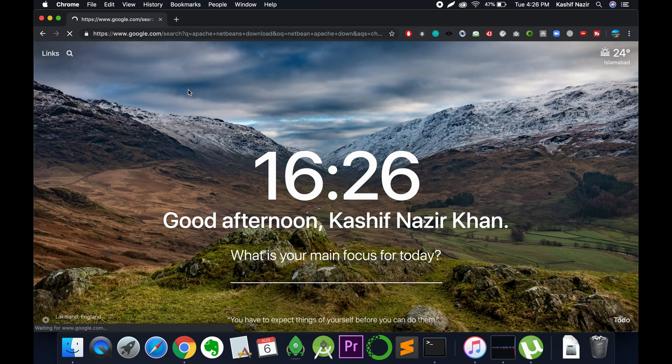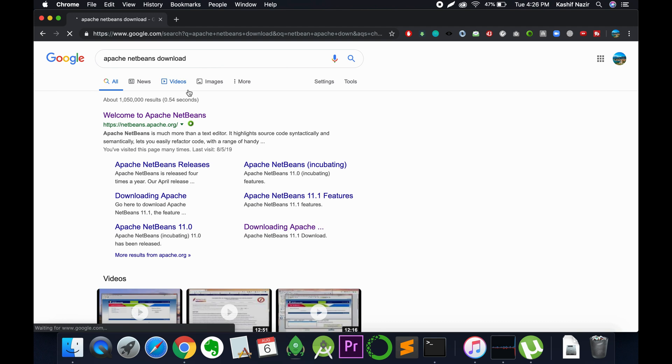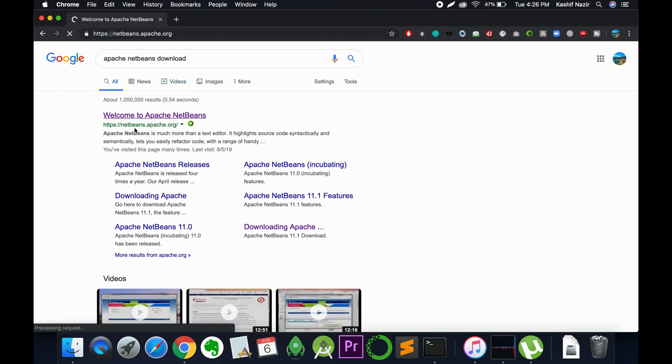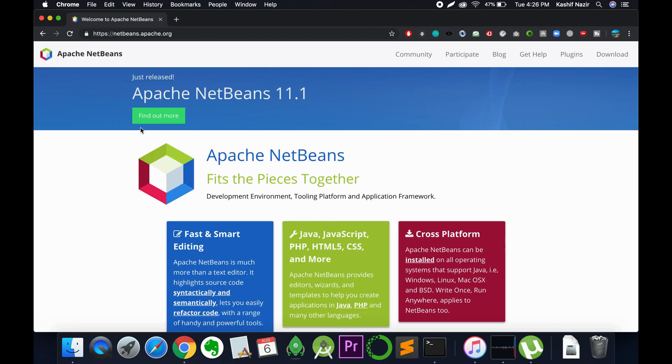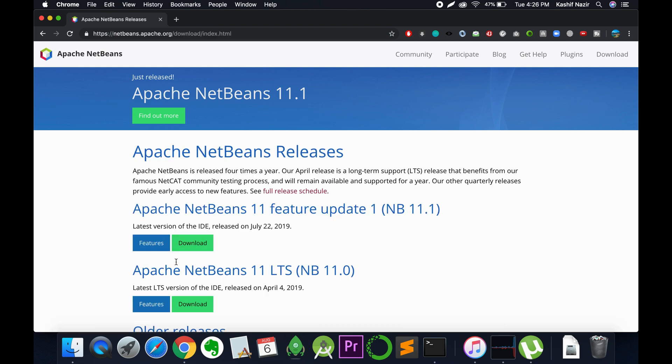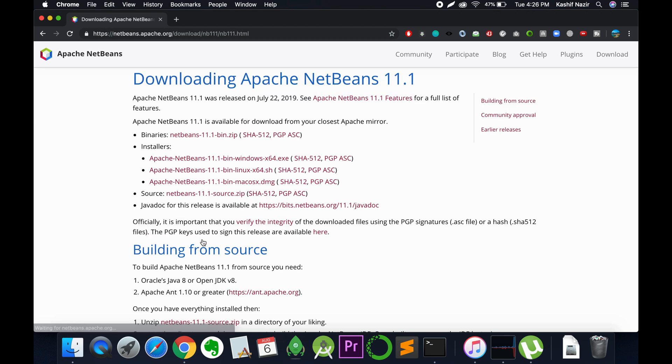So here we are, just go and download it. This is the website netbeans.apache.org. Click on the download button at the right, then click on download button here.